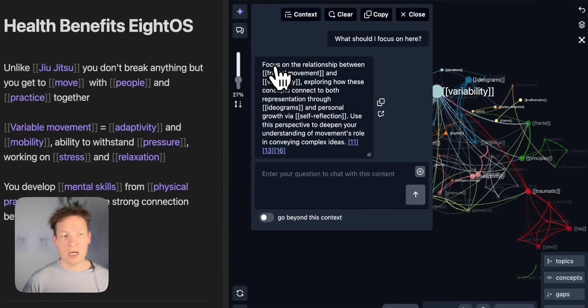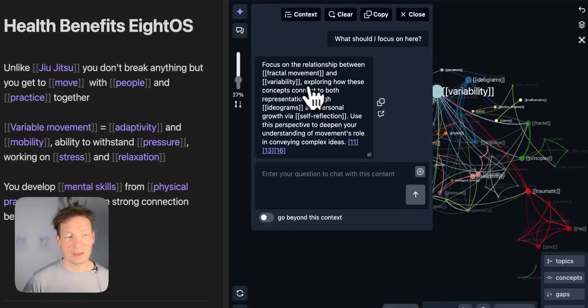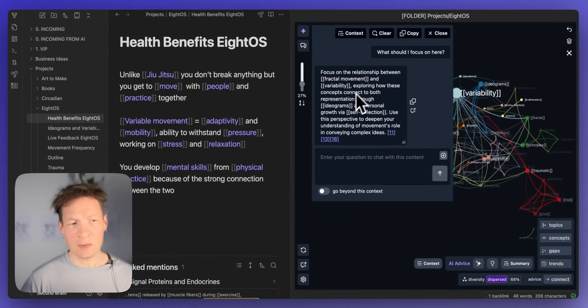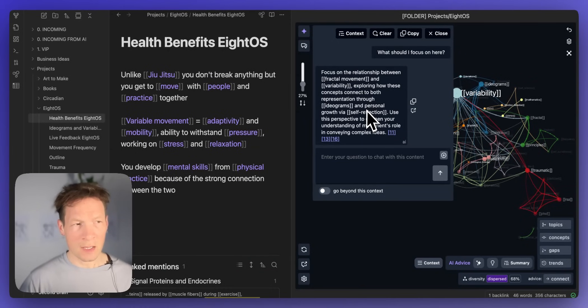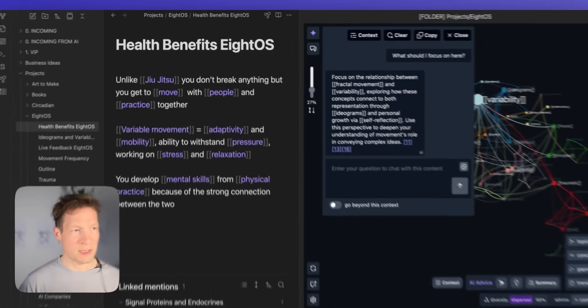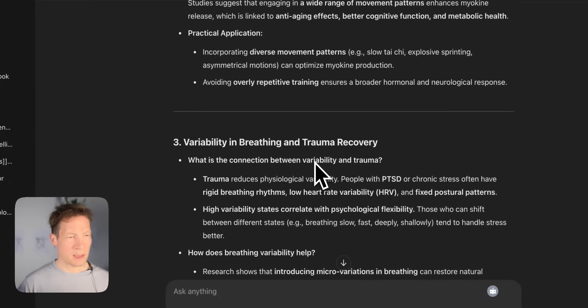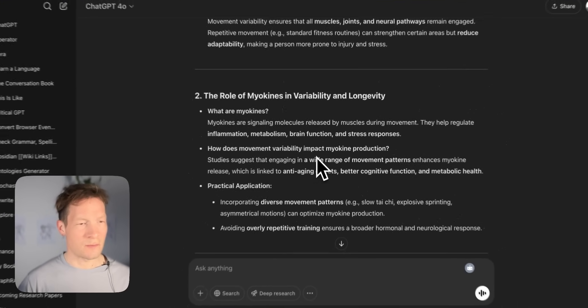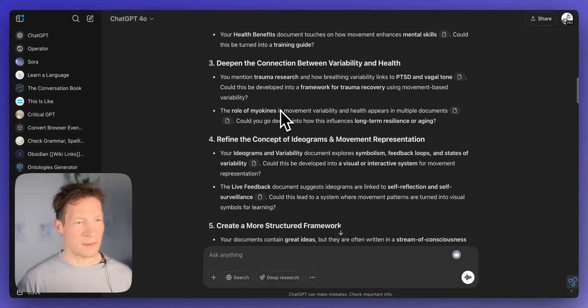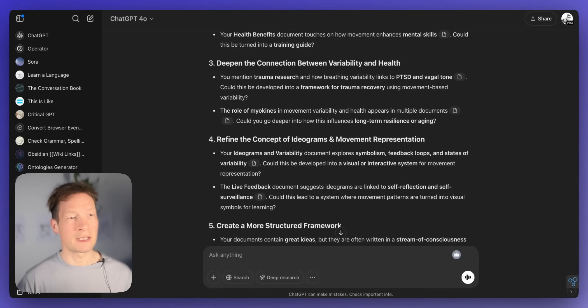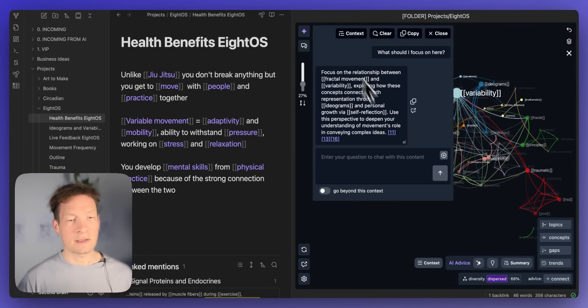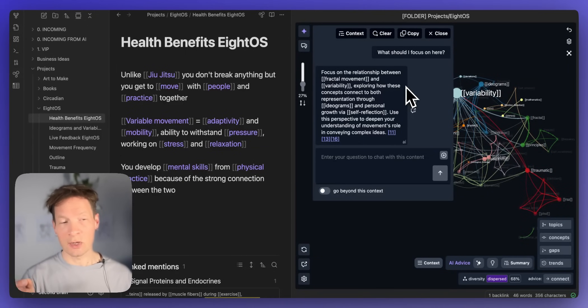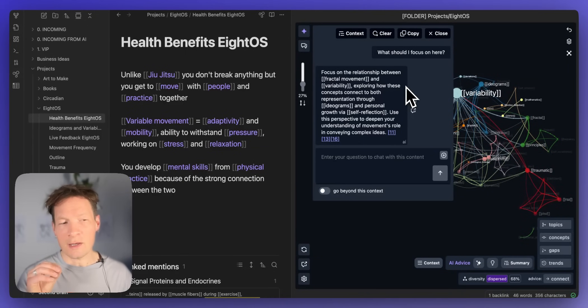Here it's saying focus on the relationship between fractal movement and variability. So that was similar to ChatGPT response. But this was just one of the responses here and I think it was talking about variability and health. And here the answer is much more specific. It's telling me how I can actually focus it. So as I know this material I know it's much more precise.